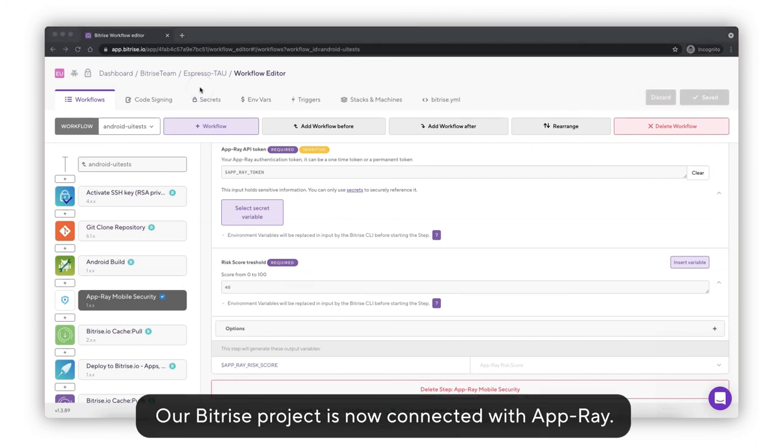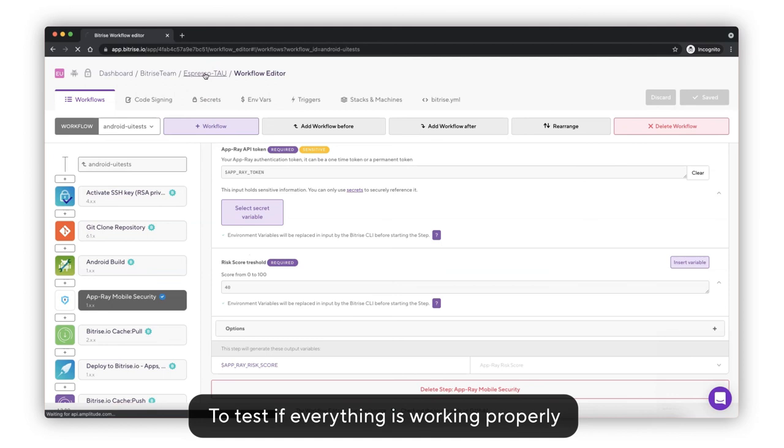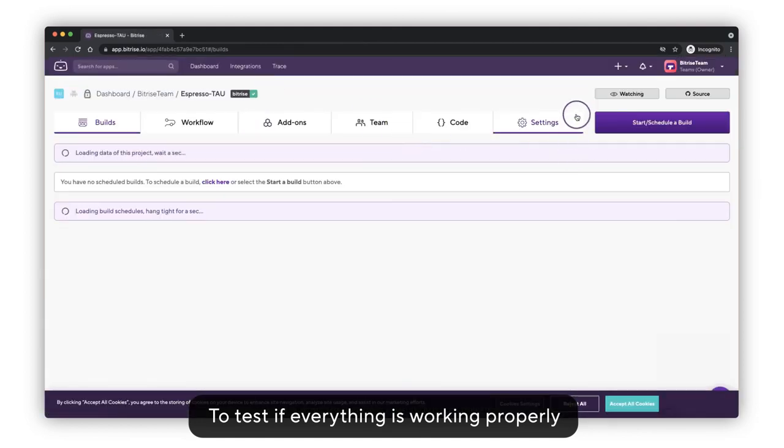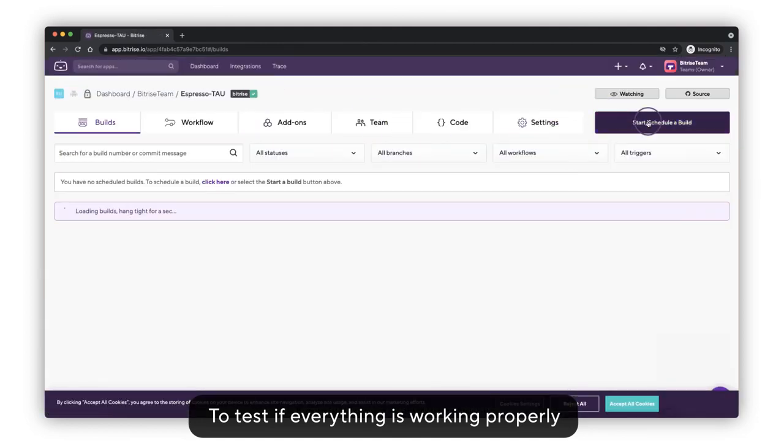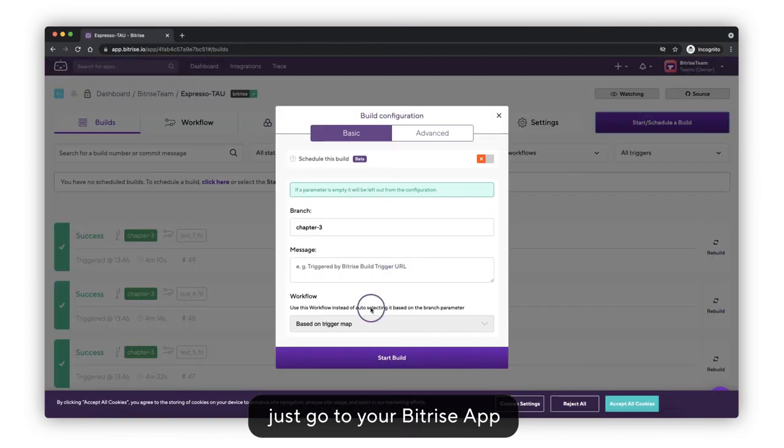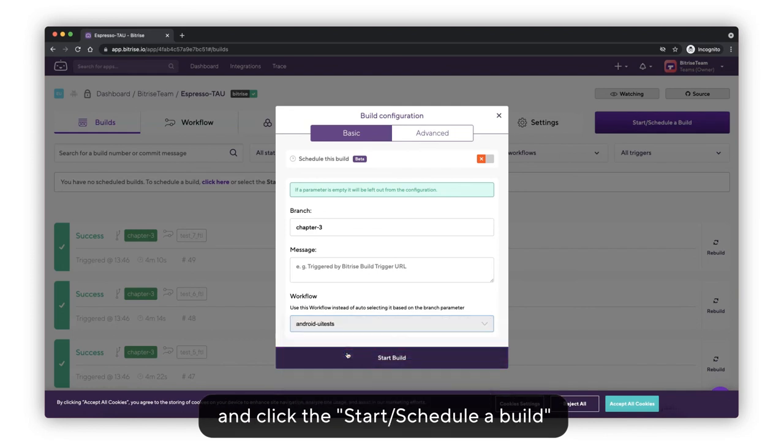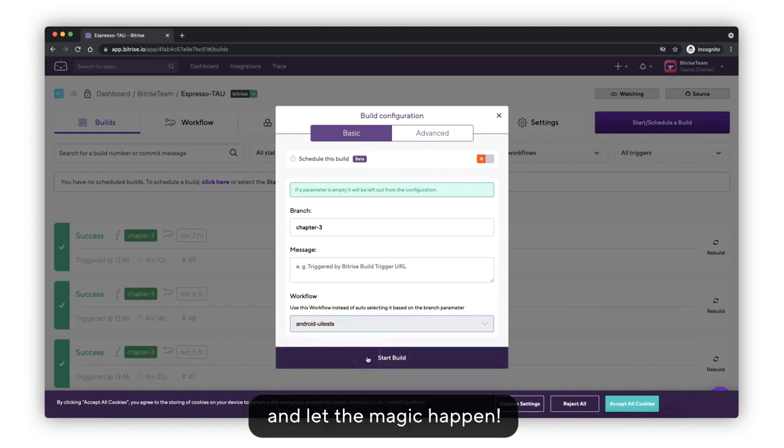Our Bitrise project is now connected with AppRay. To test if everything is working properly, just go to your Bitrise app and click the start or schedule a build button, and let the magic happen.